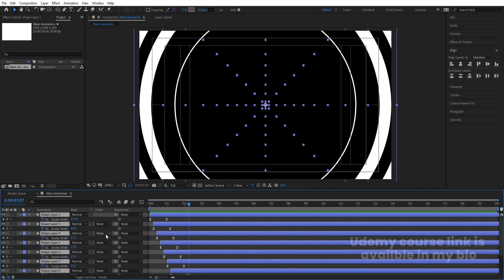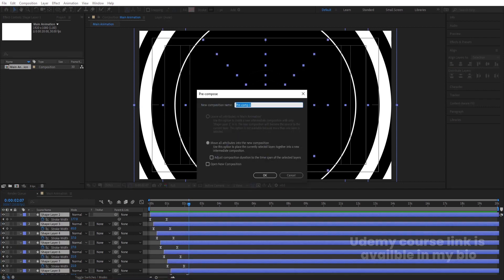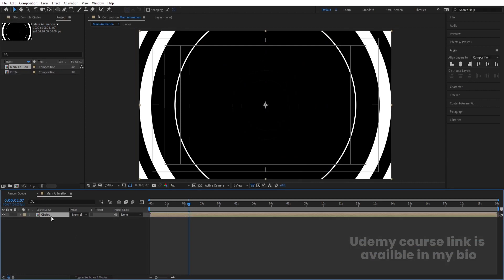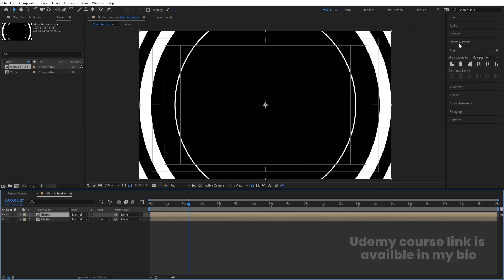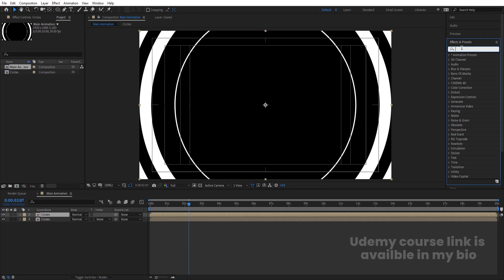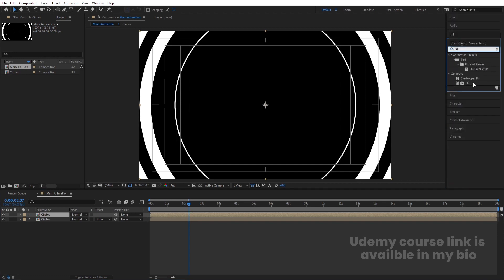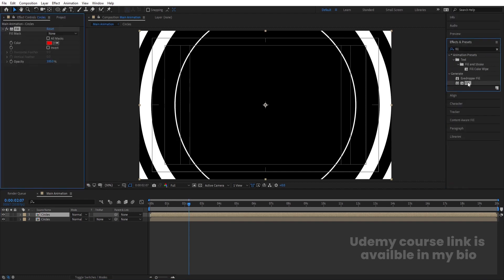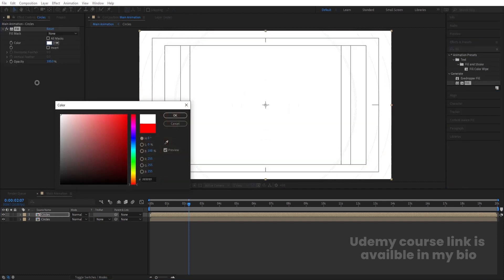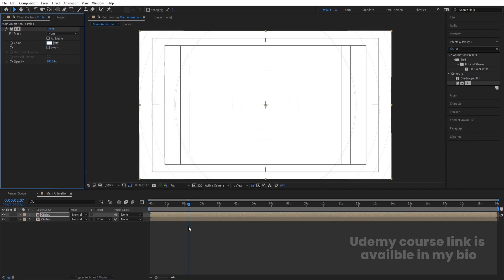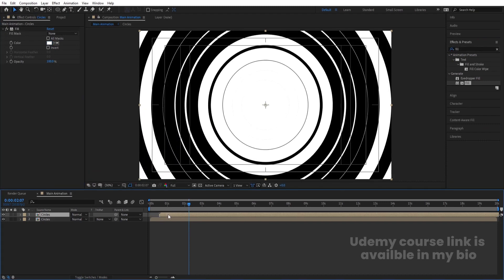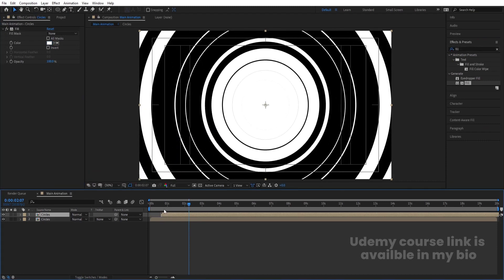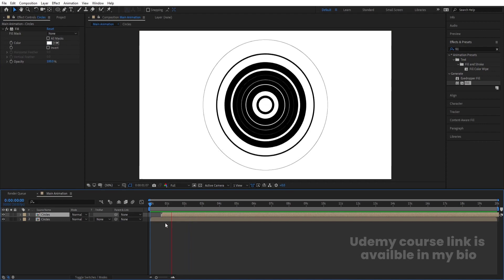Select all of them, press Ctrl+Shift+C and call it 'circles', then hit OK. Select the circles layer and hit Ctrl+D to duplicate it. Go to Effect and Presets, apply the Fill effect, and choose white color. Let's move this layer and if you preview the animation now you'll see a reveal effect.